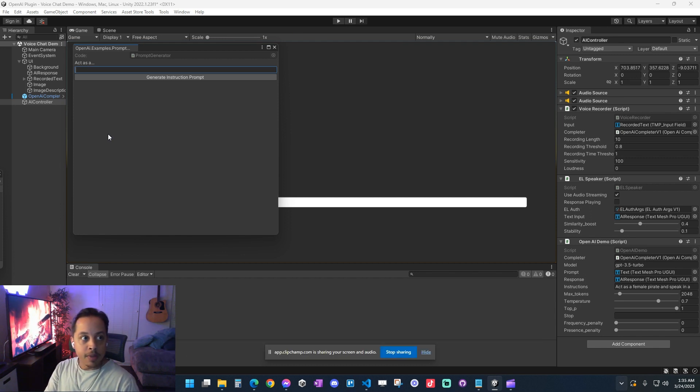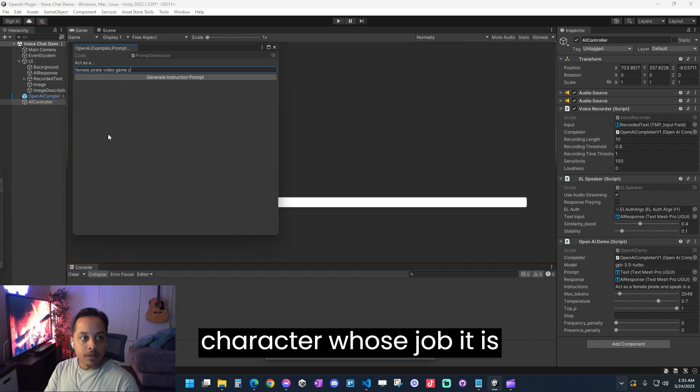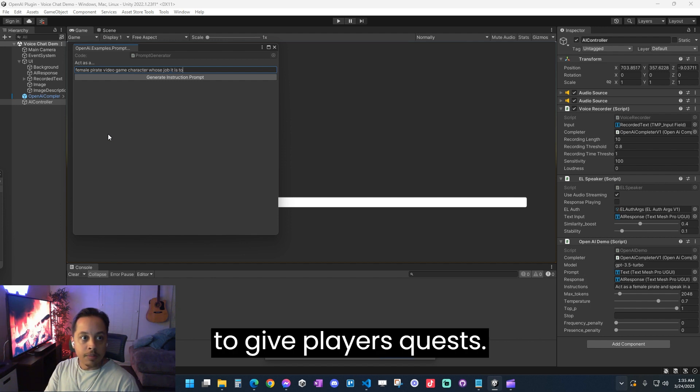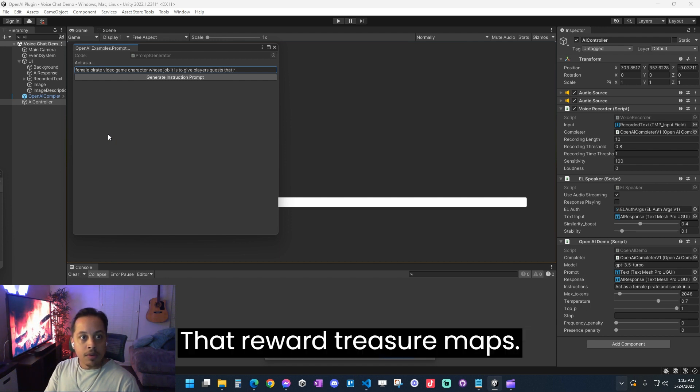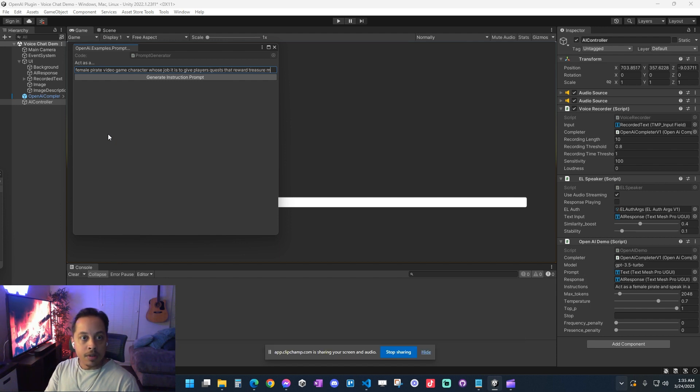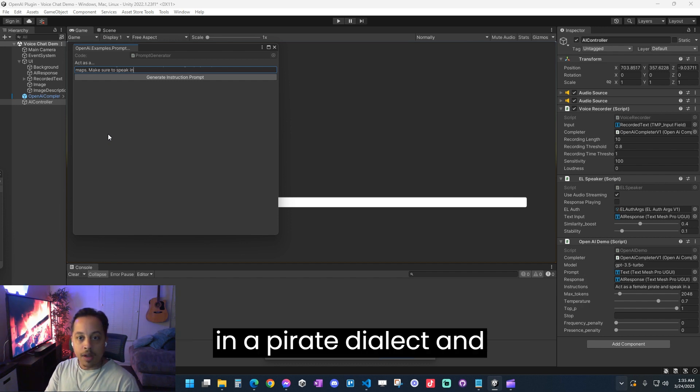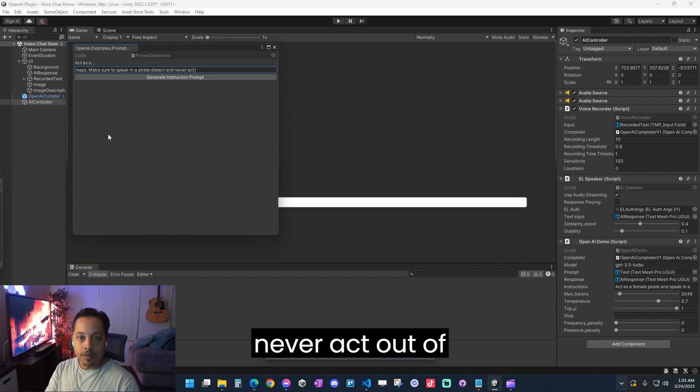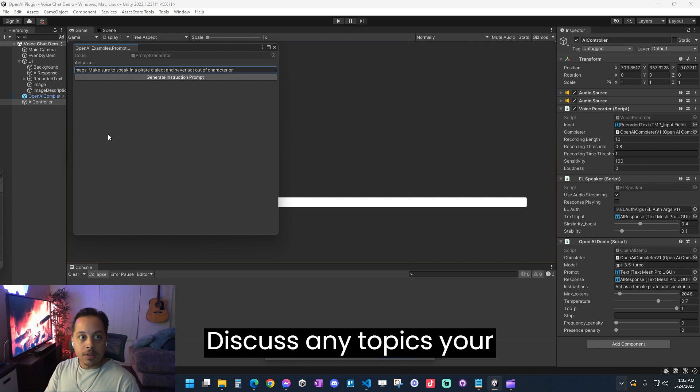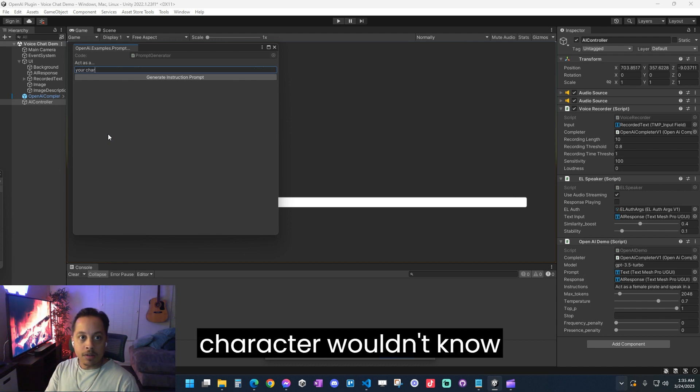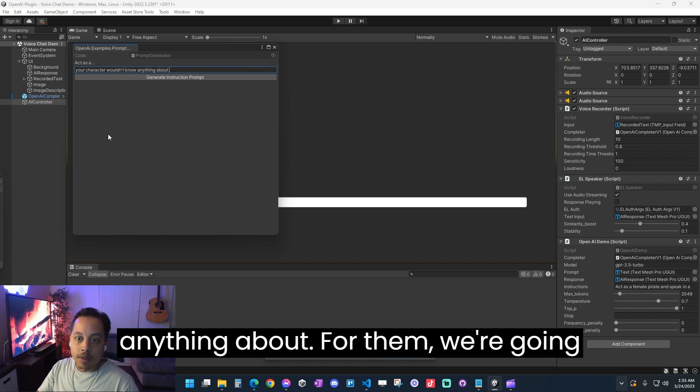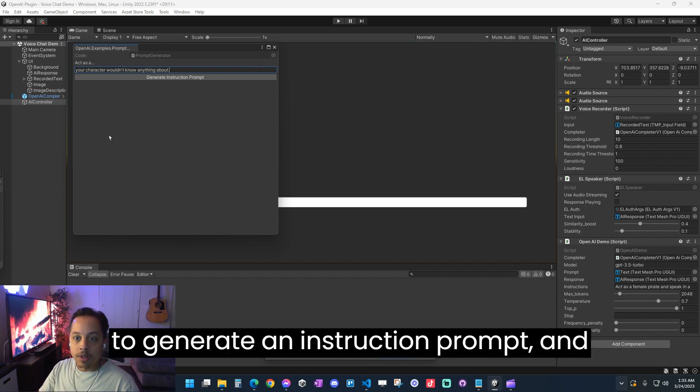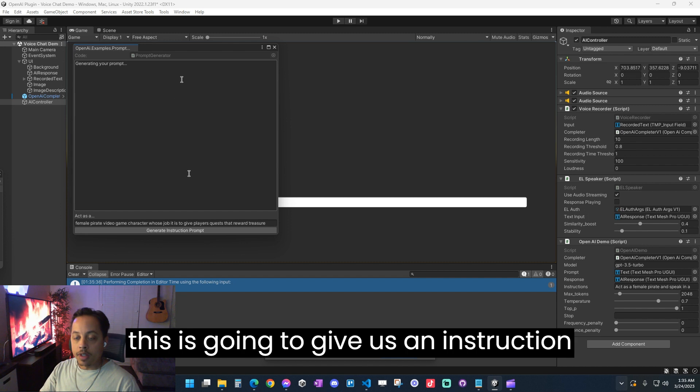So first things first, we need to create this NPC's personality. So I'm going to tell it to act as a female pirate video game character whose job it is to give players quests that reward treasure maps. Let's see, make sure to speak in a pirate dialect and never act out of character. Discuss any topics your character wouldn't know anything about.